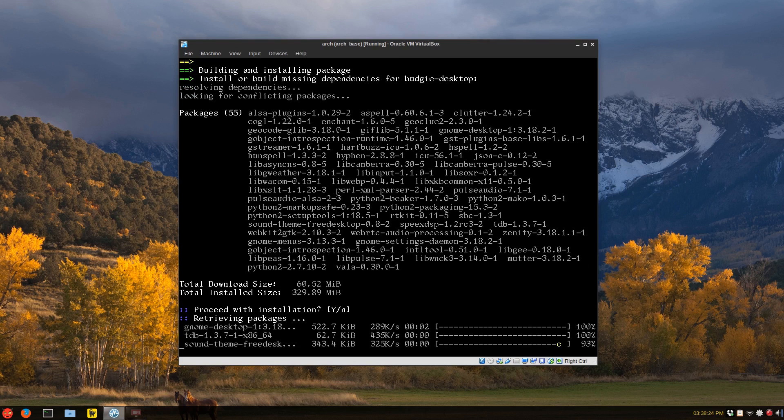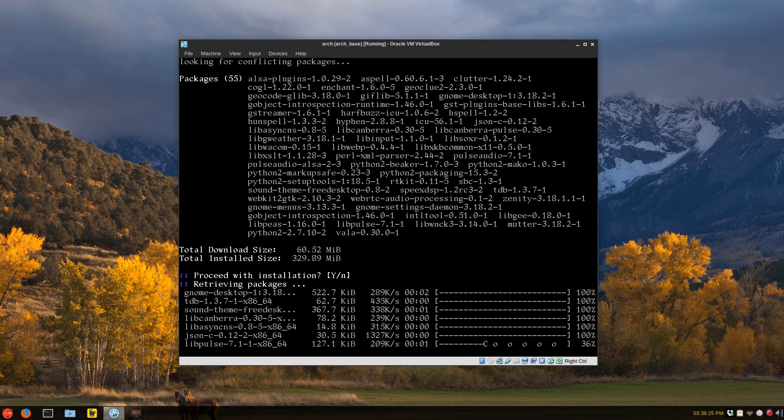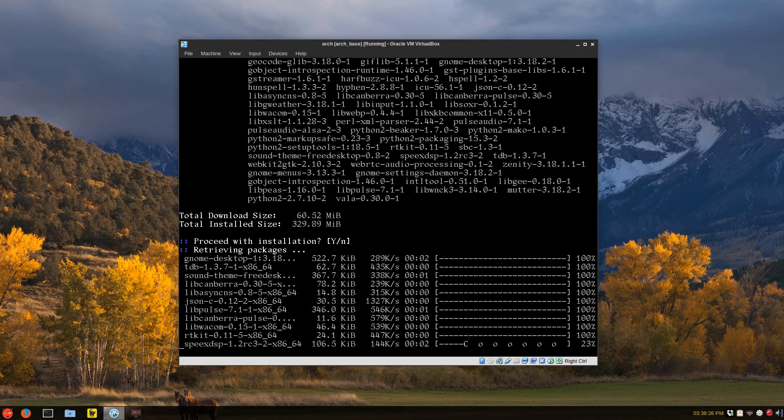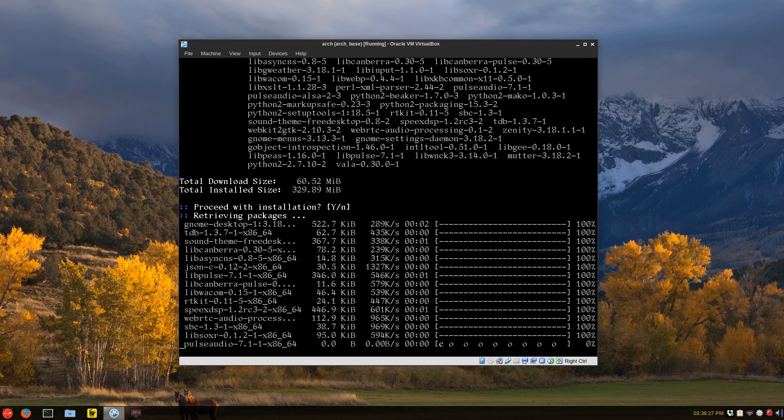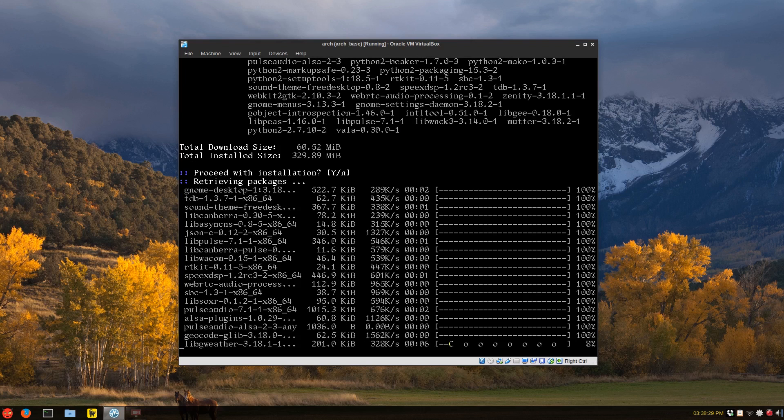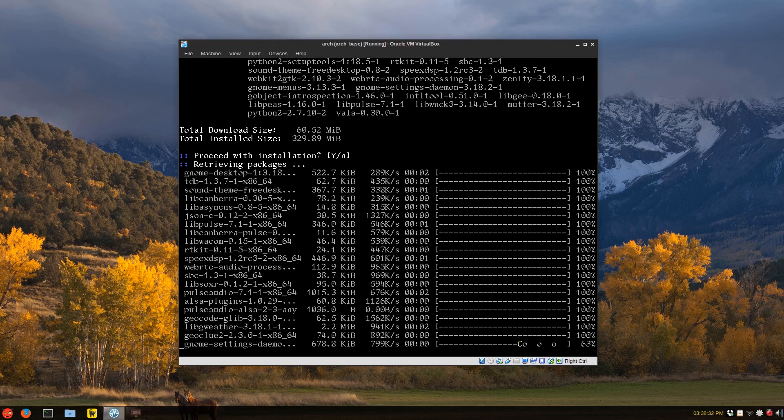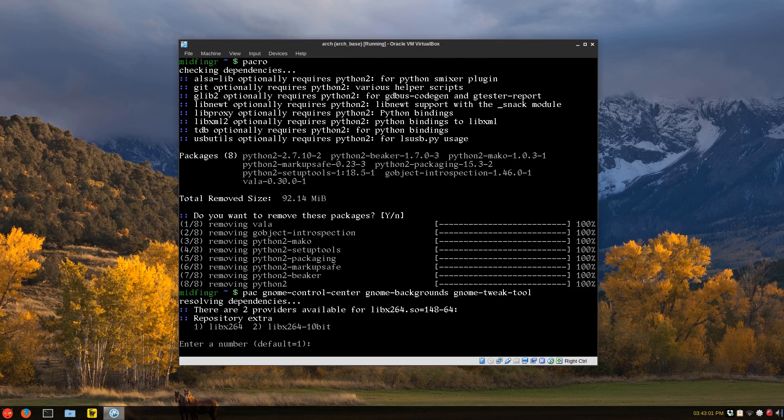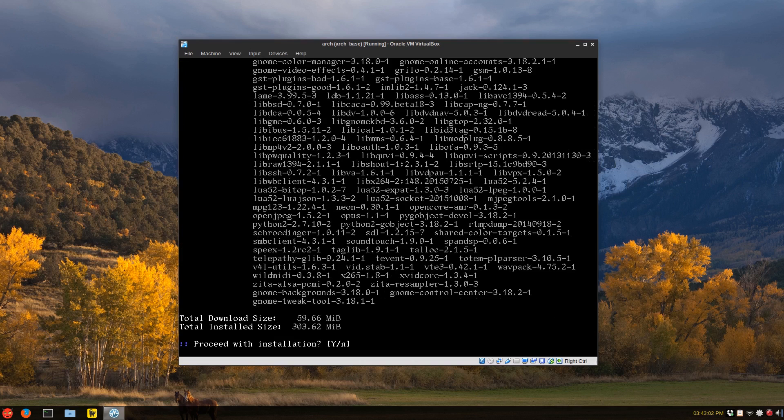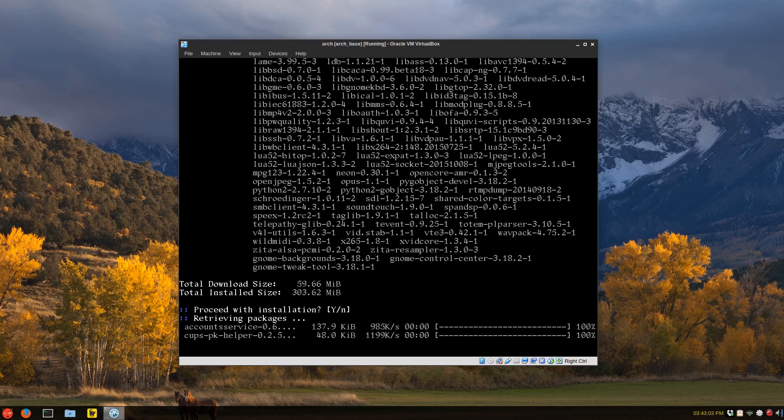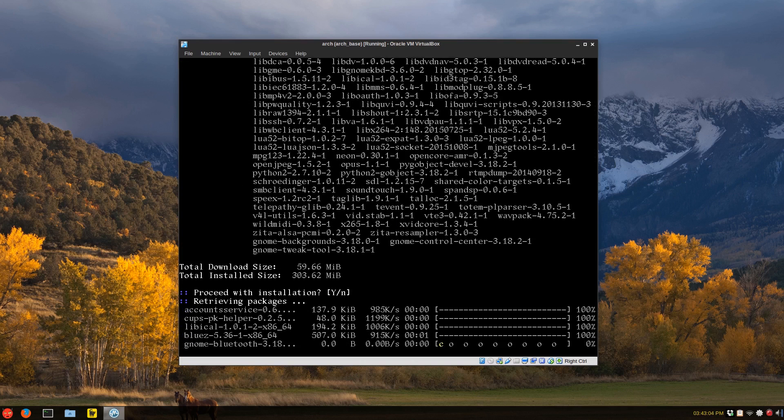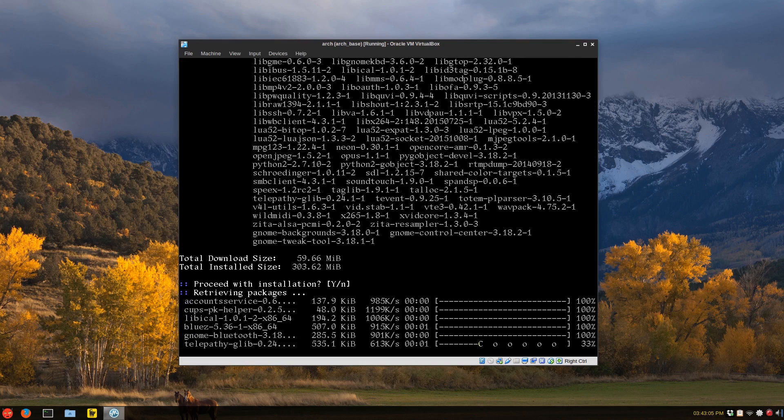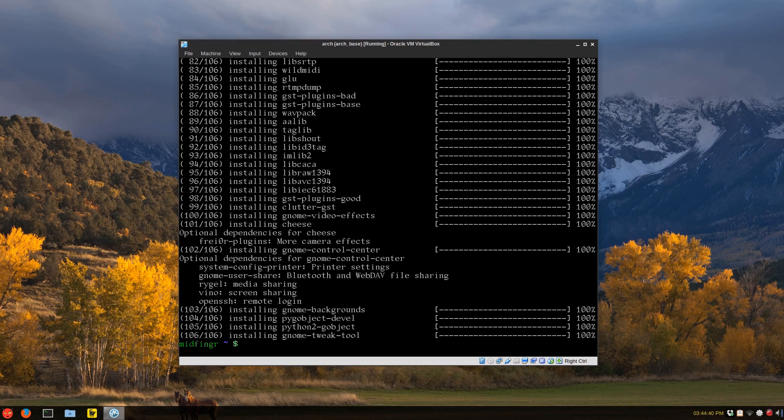And don't forget, after it downloads, it's going to compile the package, which will take quite a while, depending on your system. So GNOME control center, GNOME backgrounds, and GNOME tweak tool. And that's not too big.